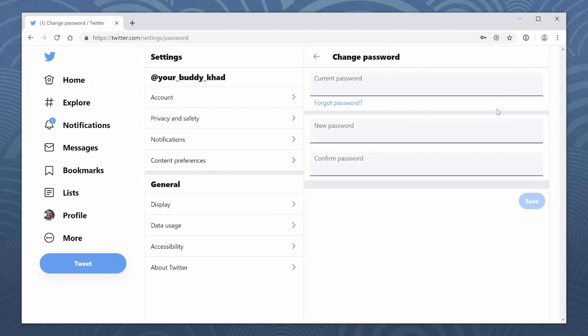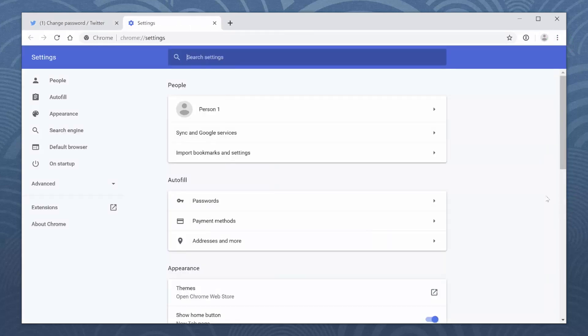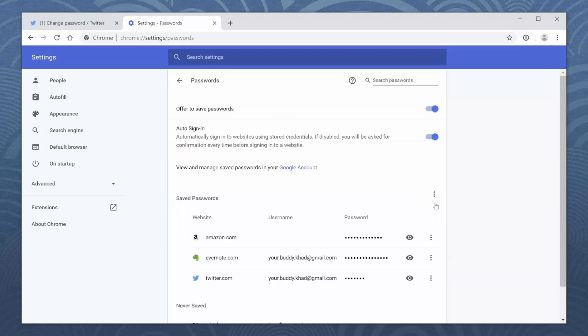Now that 1Password is saving and filling your passwords, you don't need your browser to do it, too. To turn off Chrome's autofill, open Chrome's settings, click Passwords, and turn off Offer to Save Passwords.